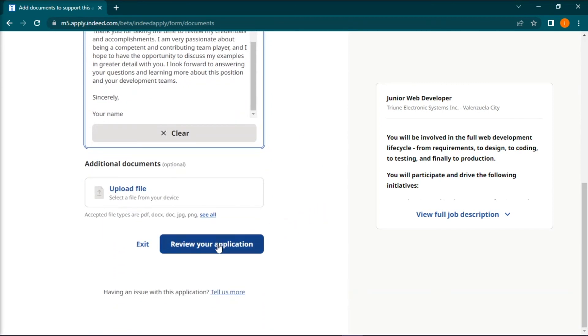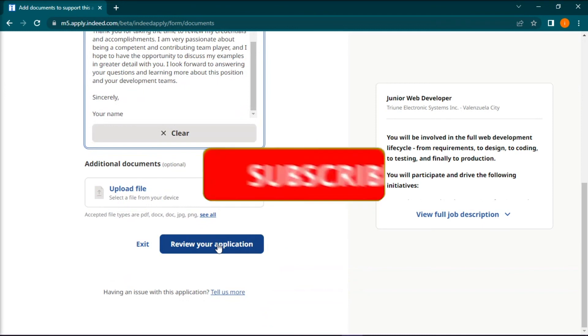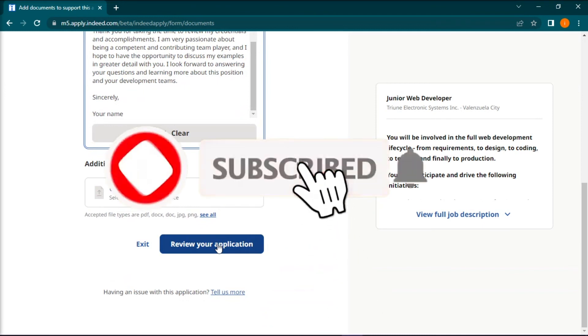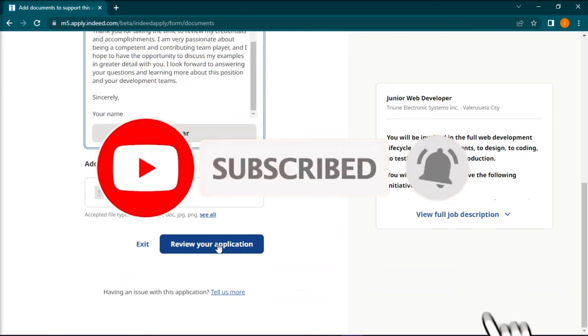And that's it for today's video. Please like, subscribe, and click the notification bell if you would like to see more tutorials like this.